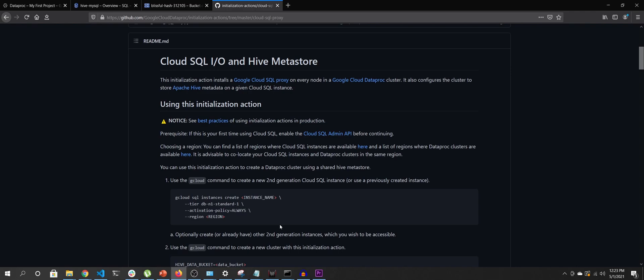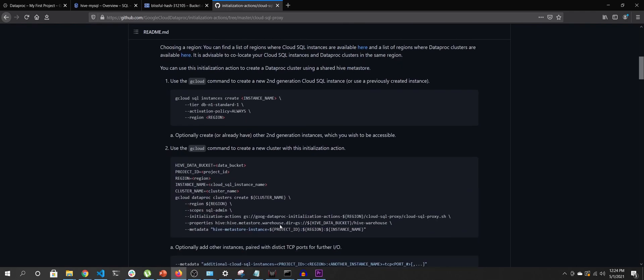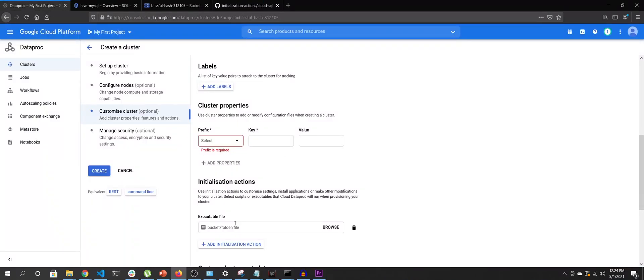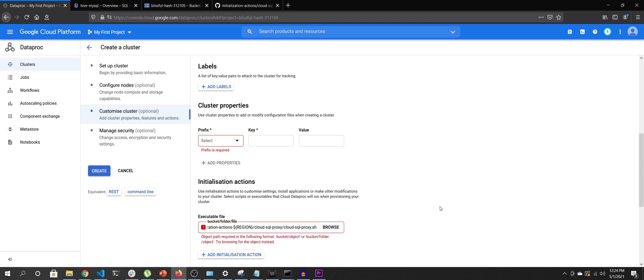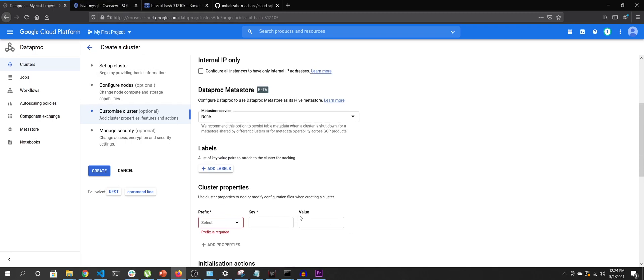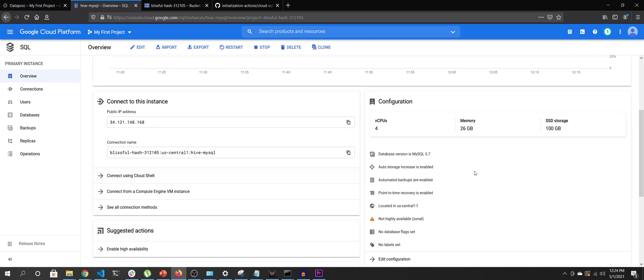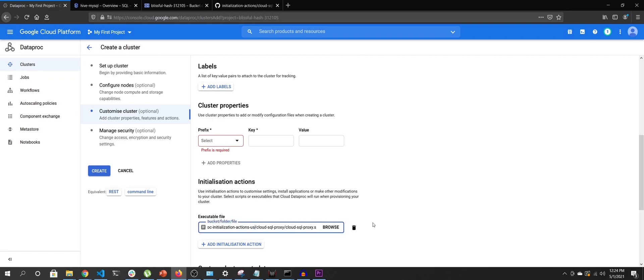The Cloud SQL proxy is a service running on the Dataproc cluster VM that allows outbound connections to the MySQL database running in Cloud SQL. For that, we need to add an initialization action script. The URL is provided in the GitHub repo — I'll copy it. It includes a region moniker, so I'll specify us-central1, the same region as my SQL instance.